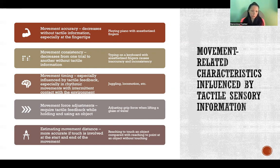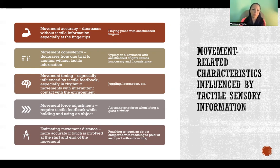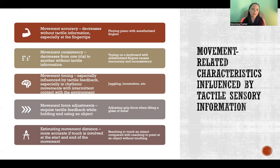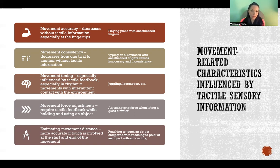Movement timing is especially influenced by tactile feedback, and that's particularly true in rhythmic movements where we have intermittent contact with the environment — think about juggling or locomotion, meaning walking or running, where you have intermittent contact between your feet and the ground. Timing of movements, especially where we have intermittent contact, is especially affected when we don't have tactile sensory information.